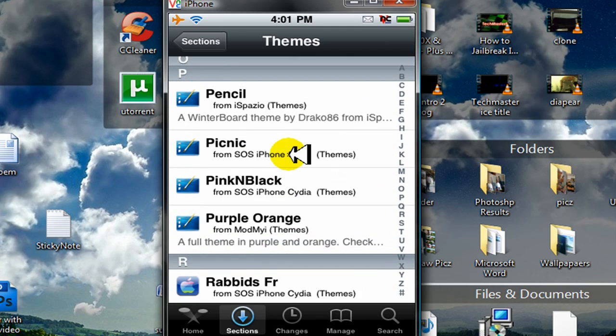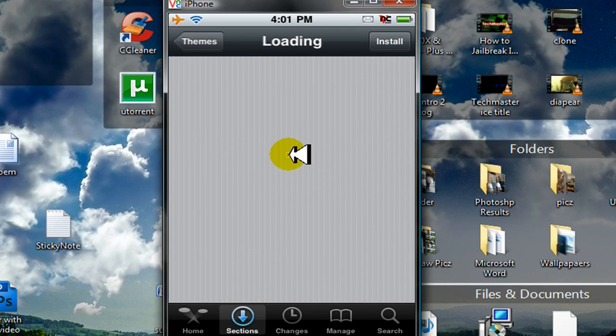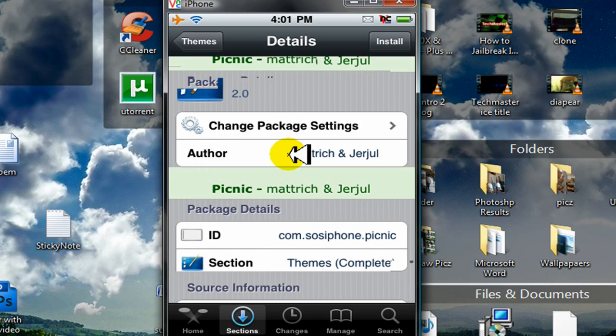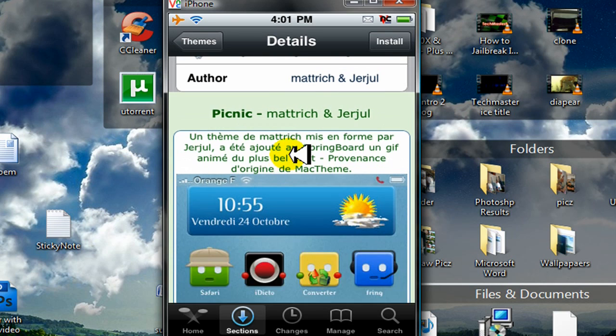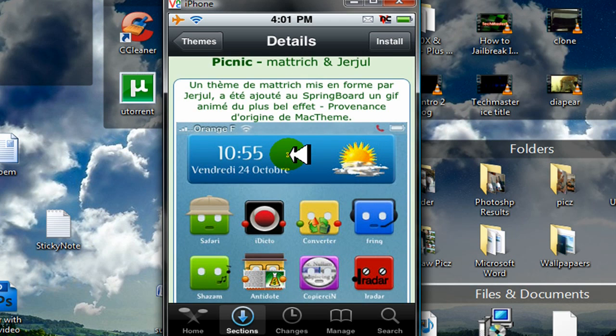If you want to preview it, just click on one and click on Screenshot. Like, let's see. Picnic. A lot of people asked me for this theme. Picnic. So click on Picnic. And you can see it gives you a little preview of it.